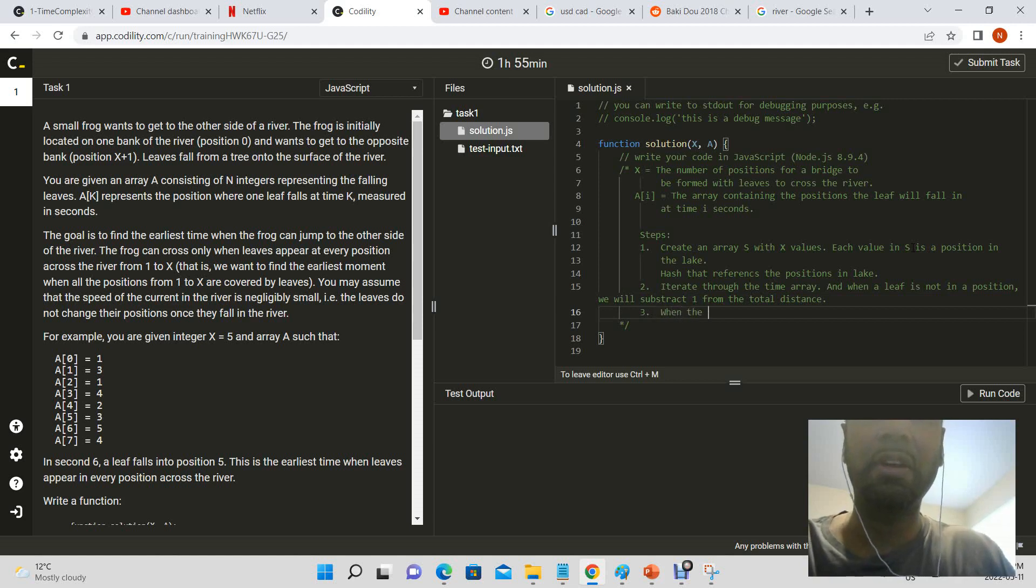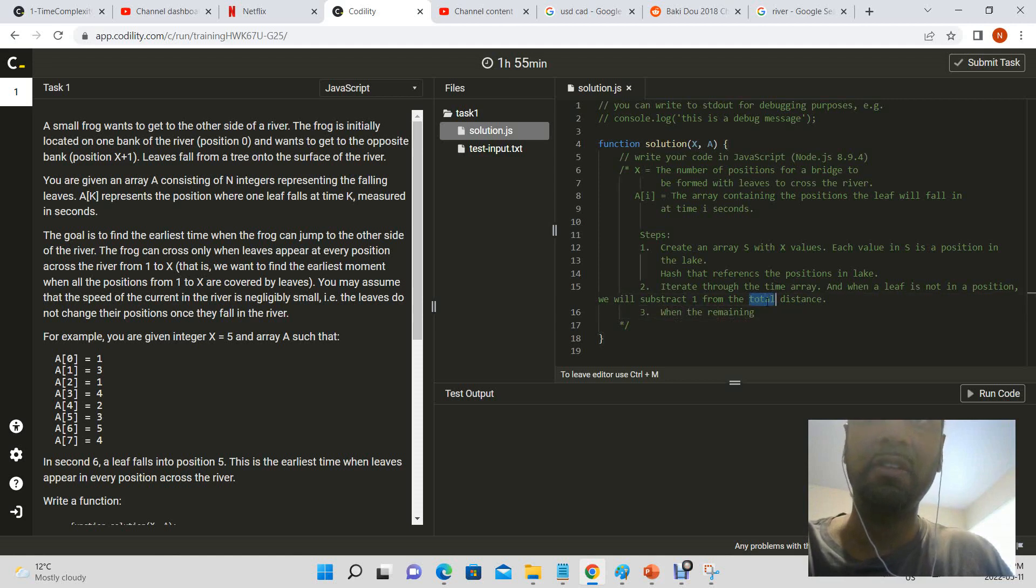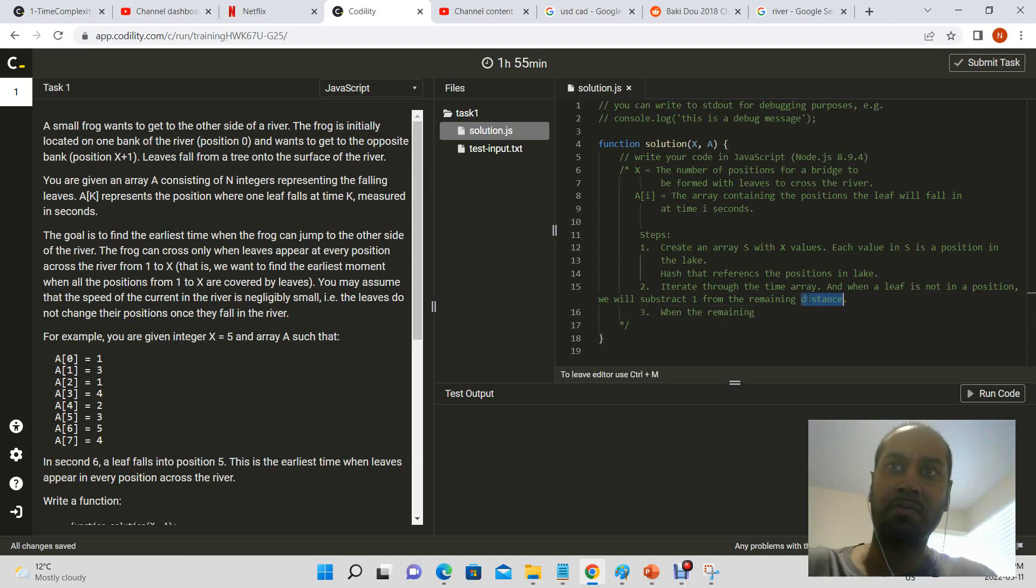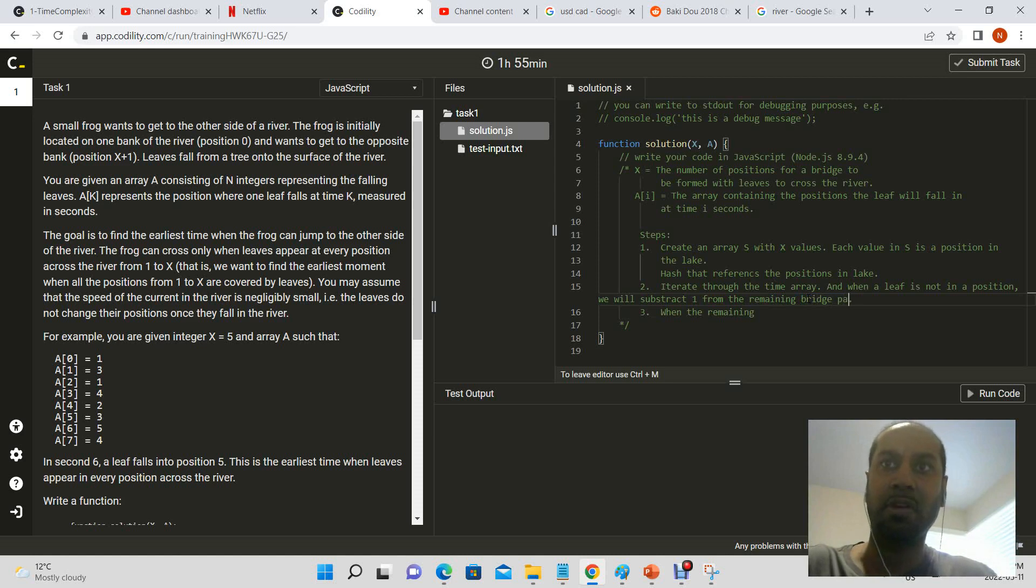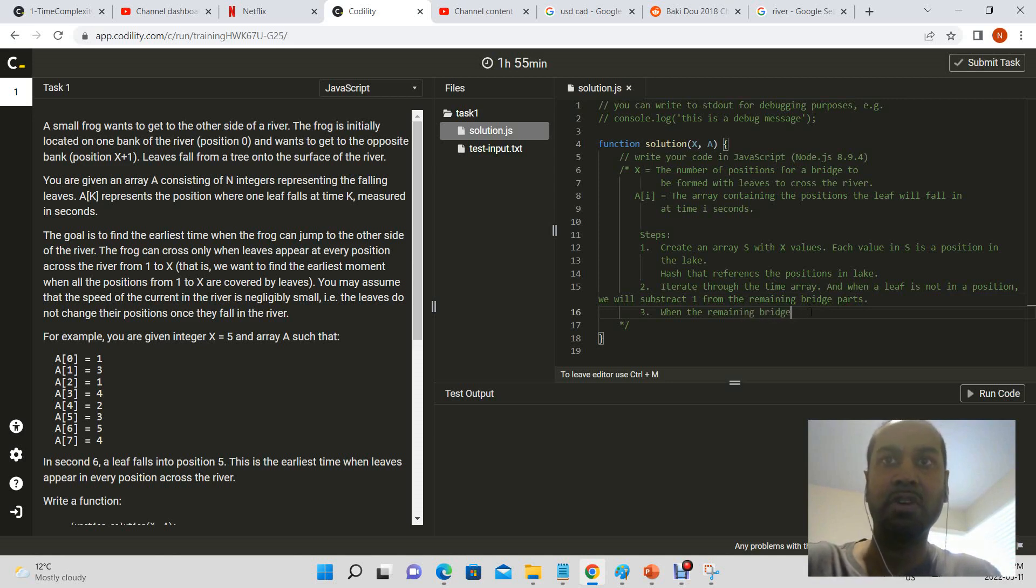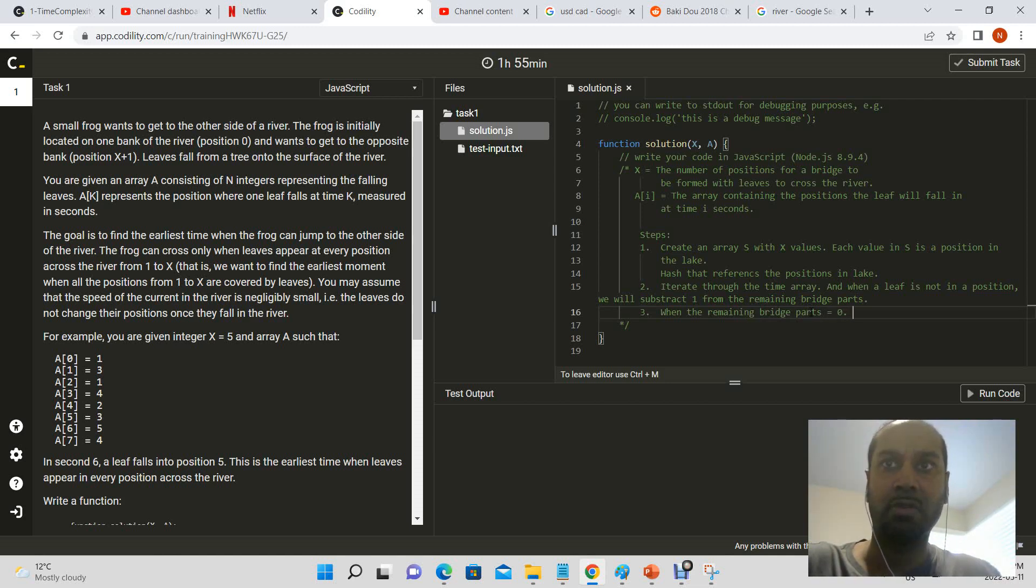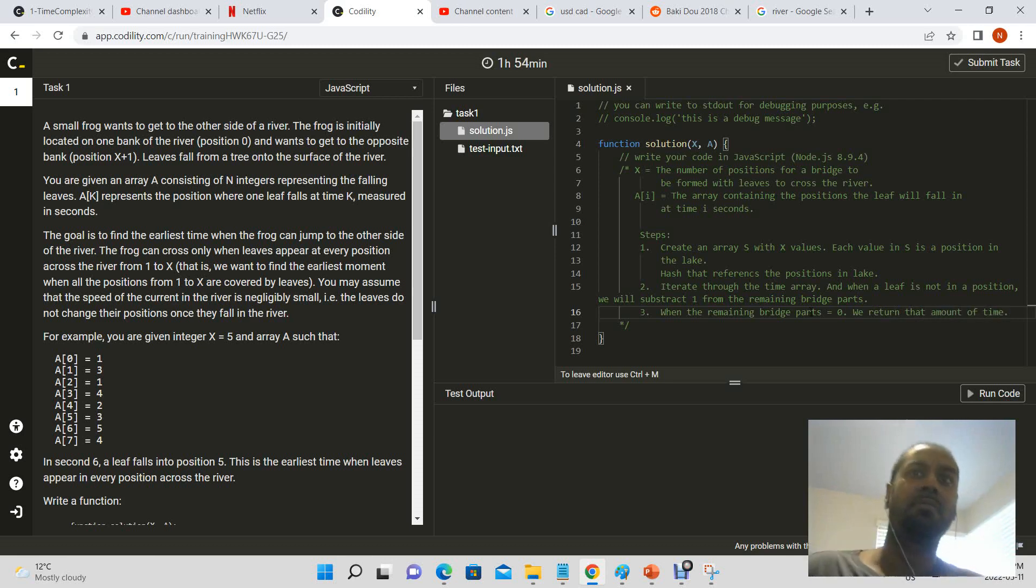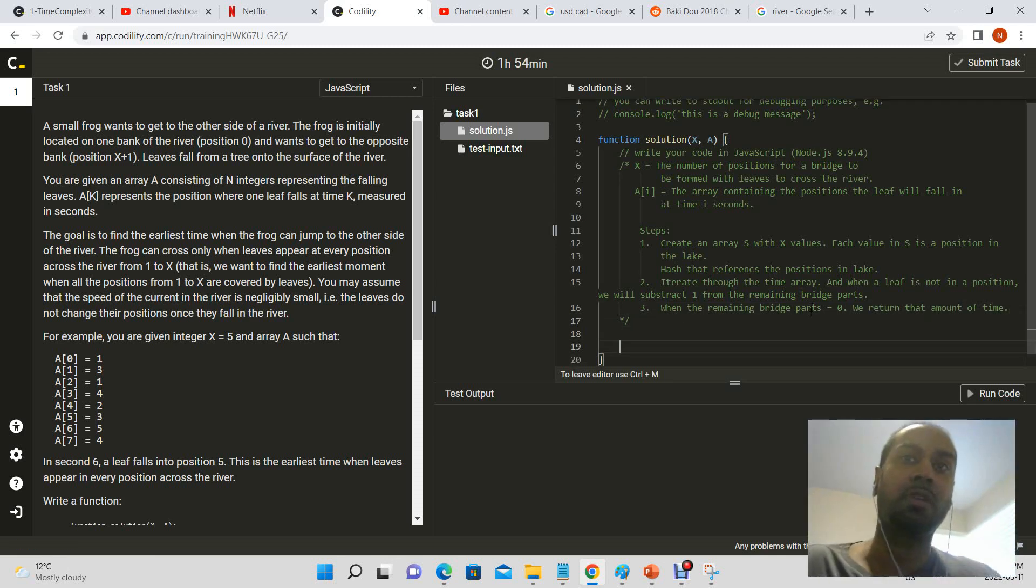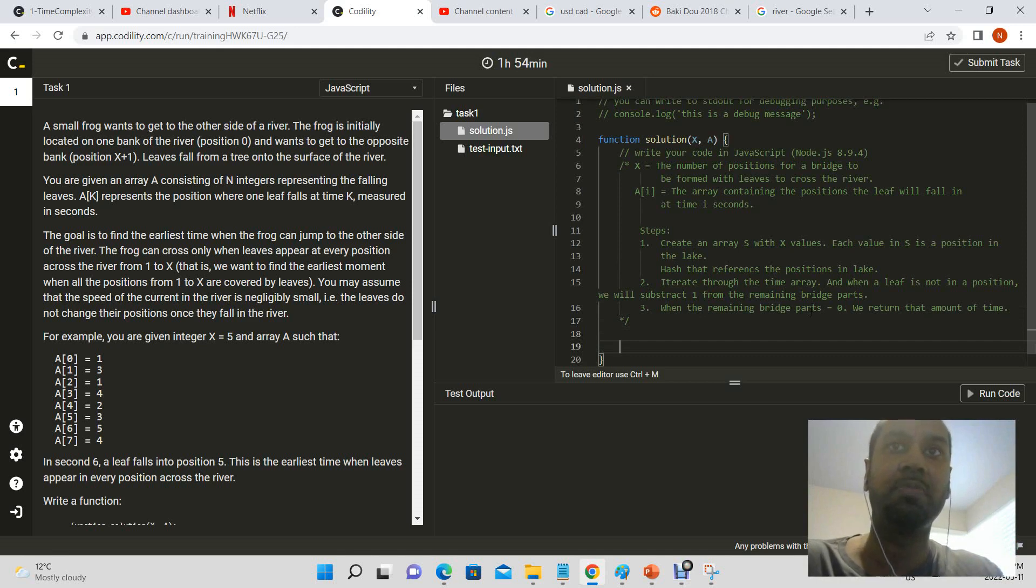Three, when the remaining, or the remaining distance to cross bridge parts, when the remaining distance, when the remaining bridge parts is equal to zero, we return that amount of time. Okay, so basically that should solve our problem of how long it'll take the frog to cross the actual river.